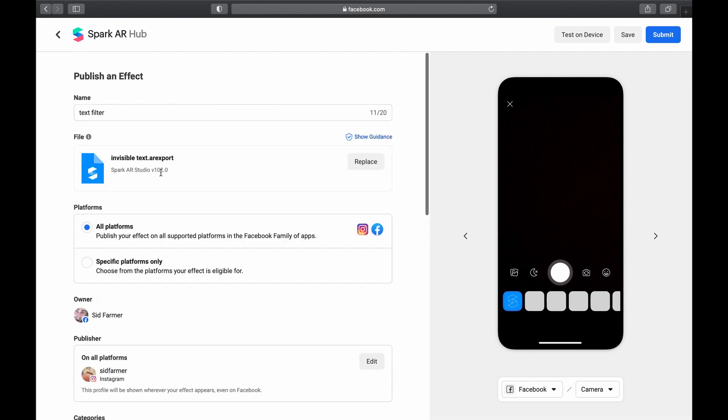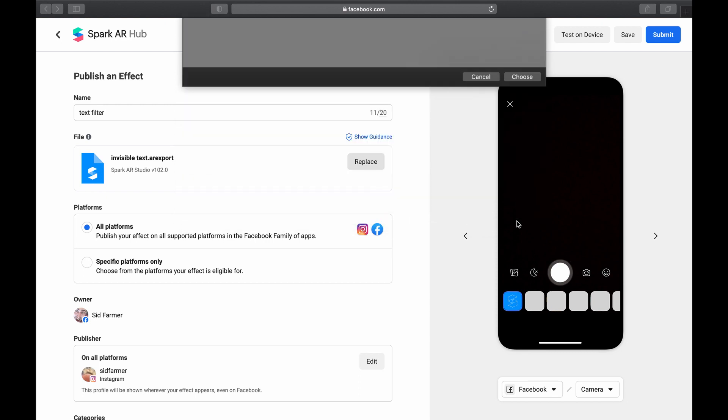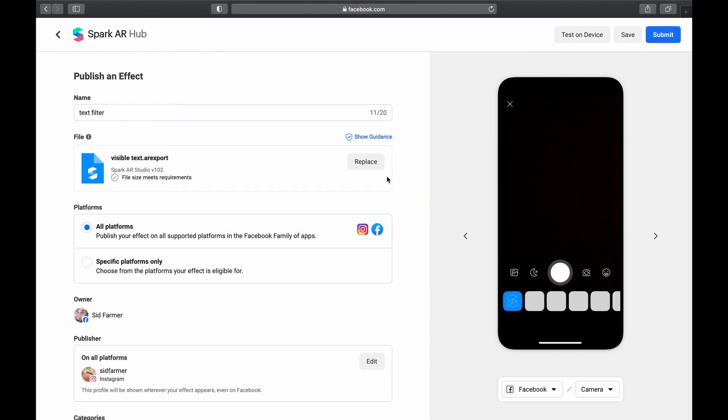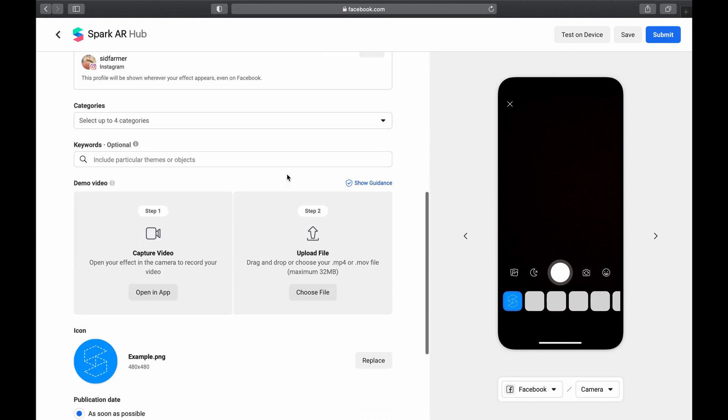So you take that video that you've recorded with invisible text, upload it here, and then once you've done that you want to come back up to your file and hit replace. And now you want to replace the invisible text project with this visible text one. So just hit replace, that will do that.